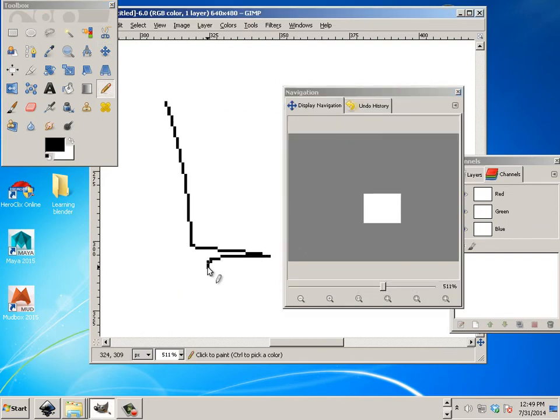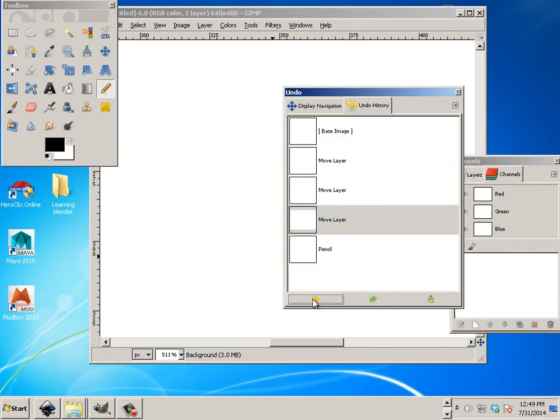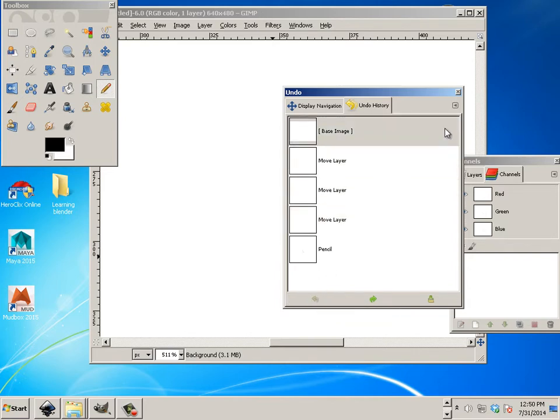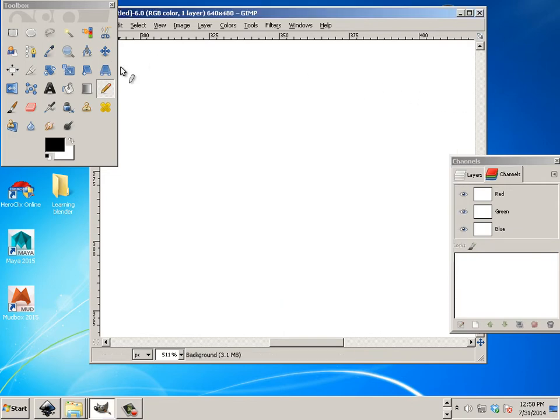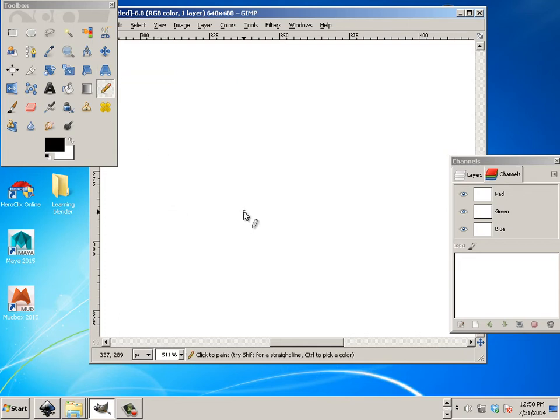And all these do certain things. So, undo history. You can see that I need to do an undo here. Well, I can just go back. Or I can hit Control Z. But that's the basics of the navigation. There's not much to GIMP. And that's what makes it beautiful is because it's so simple.